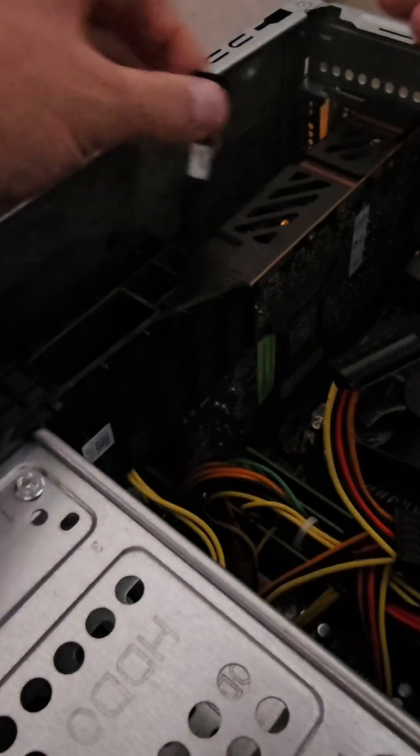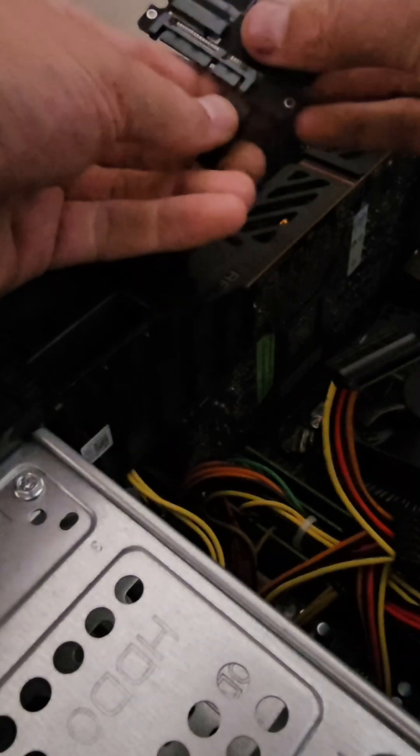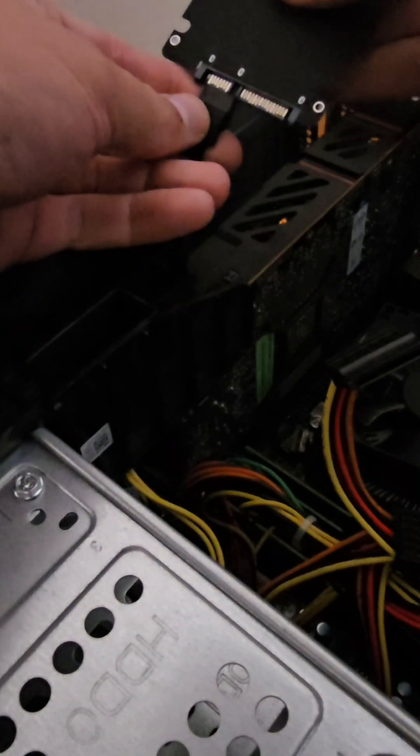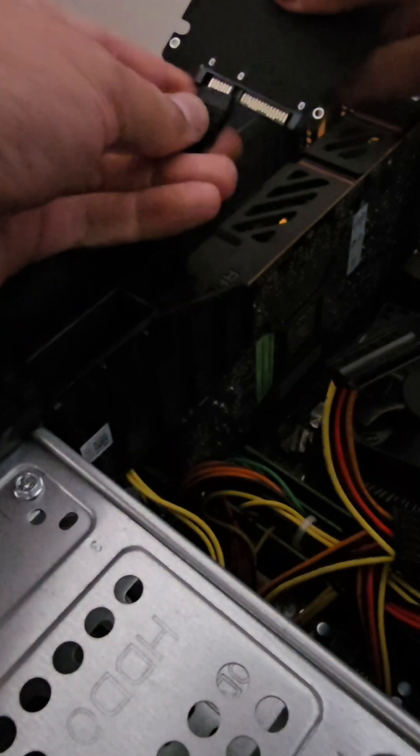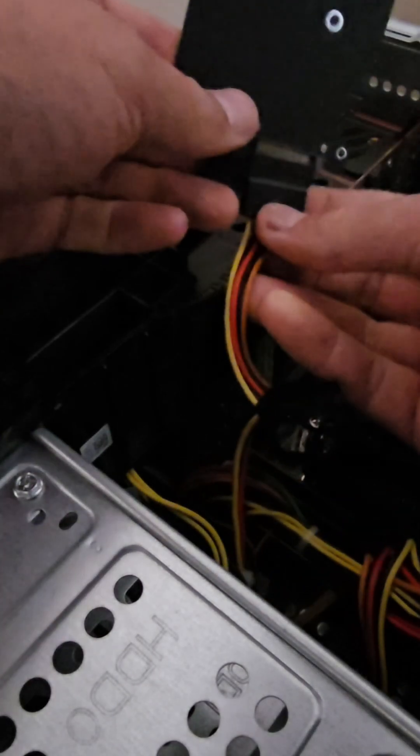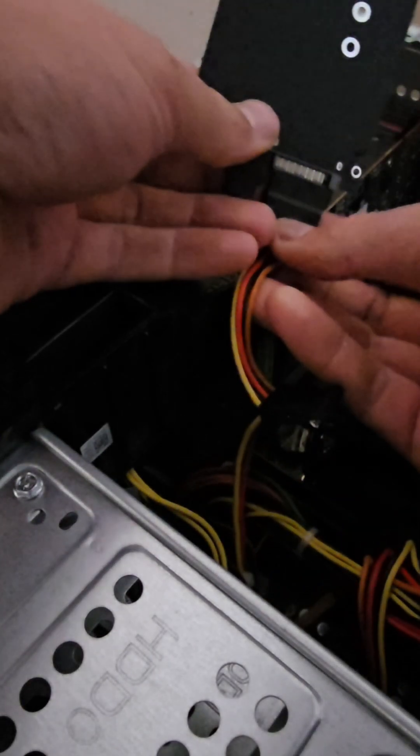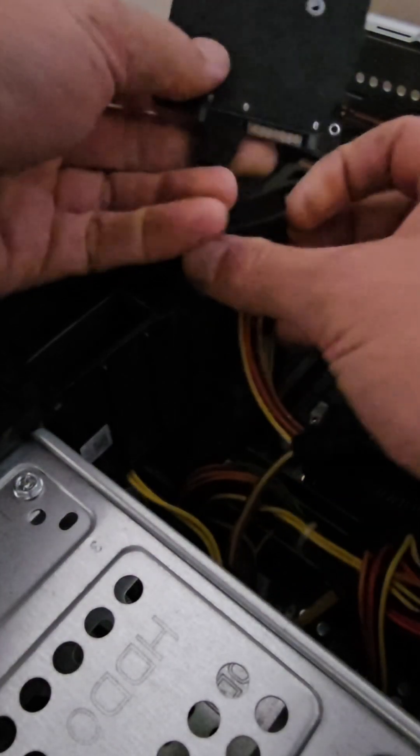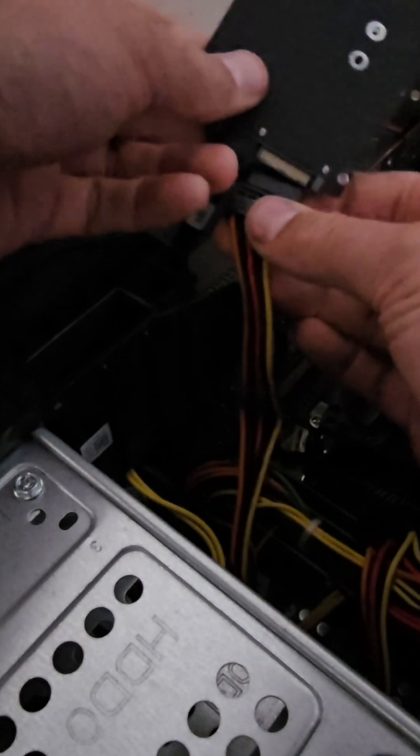Over on the machine side, I'm going to plug data in on that side. Power on this side, which I think is going to go that way.